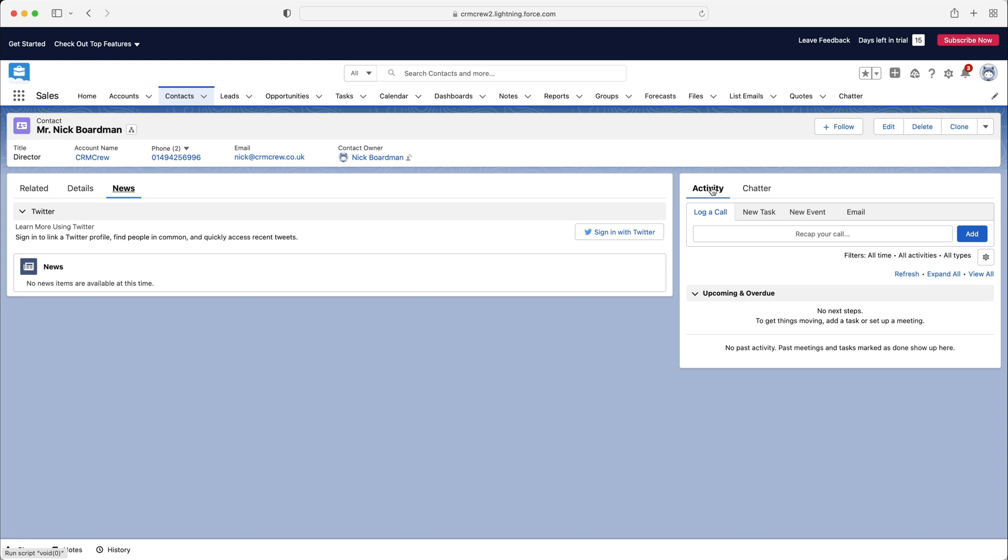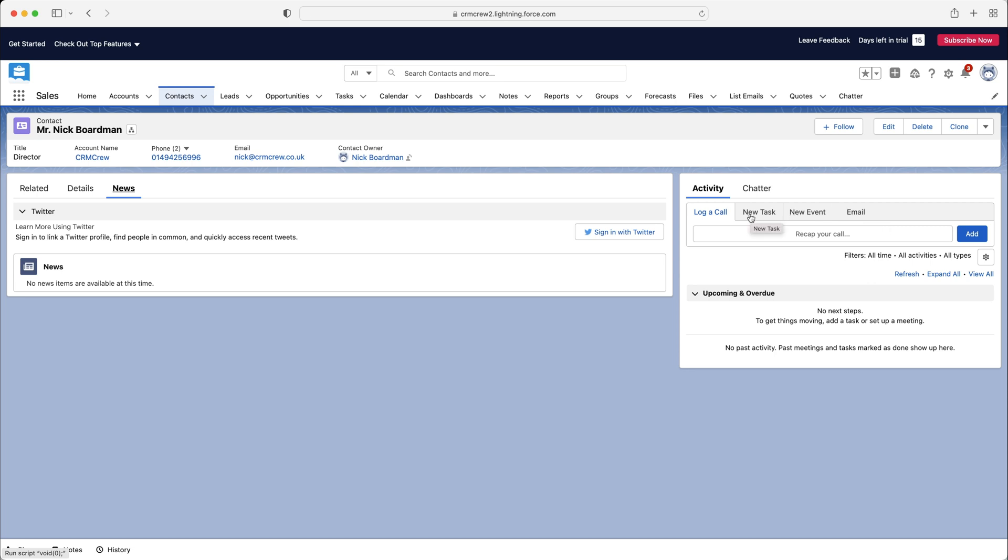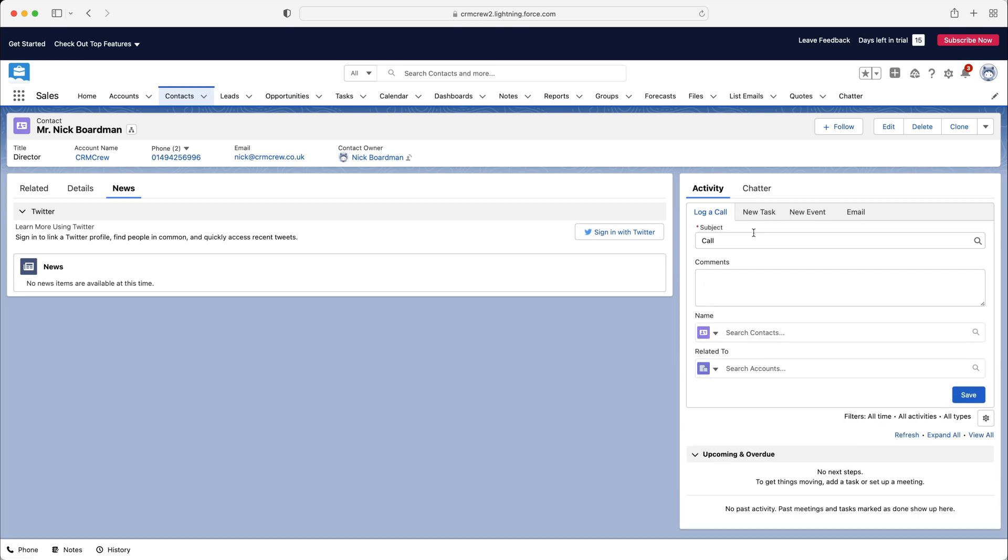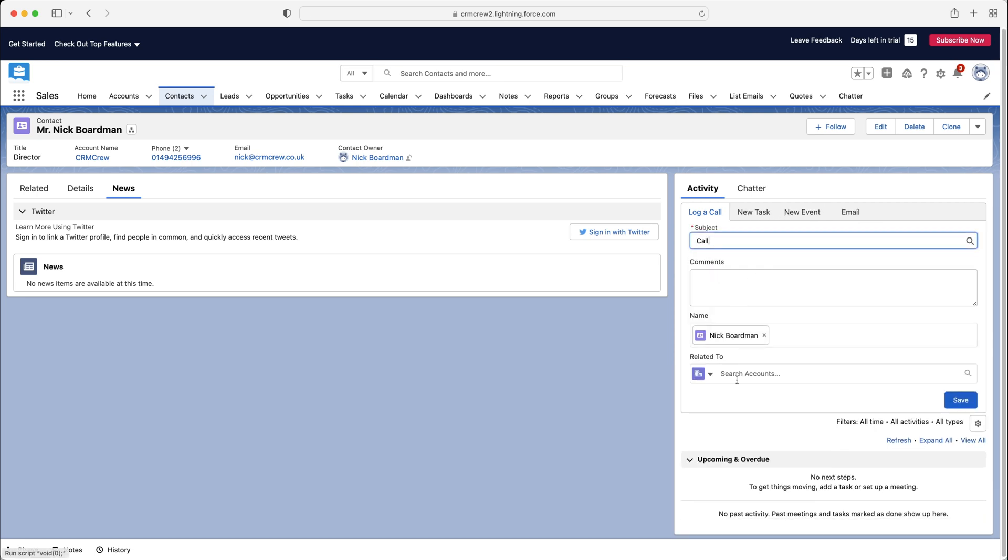And on the right-hand side, we've got activity and chatter. So activity is just logging phone calls, tasks, events. And if you've got integrated email with Salesforce, you'll be able to log your emails as well. So let's just say we want to log a phone call. You can just say call, and then the name, and then whatever it was related to.